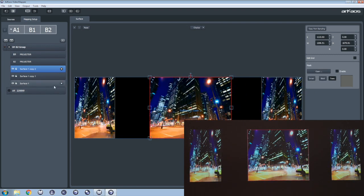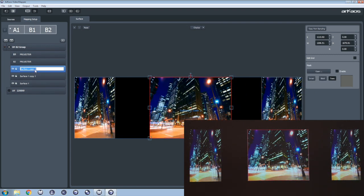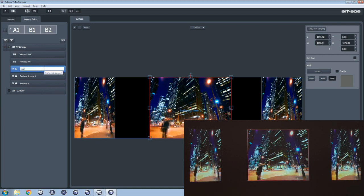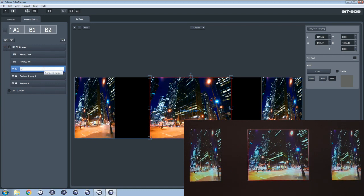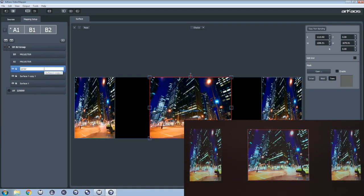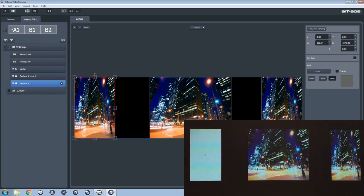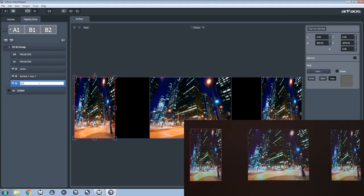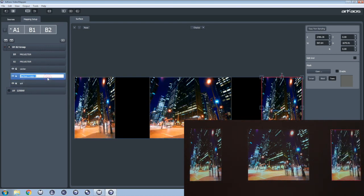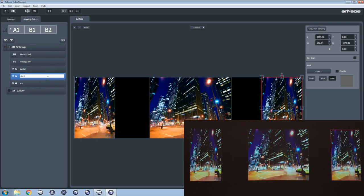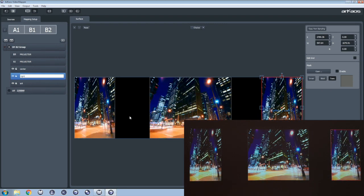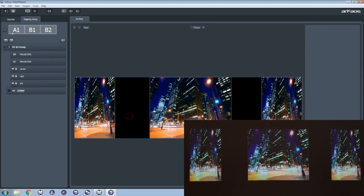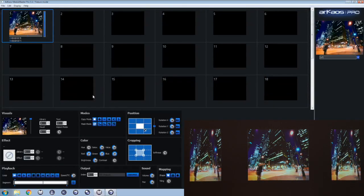We will now rename the surfaces. We name them center, left, and right. Those names will be displayed in MediaMaster once you close the video mapper.